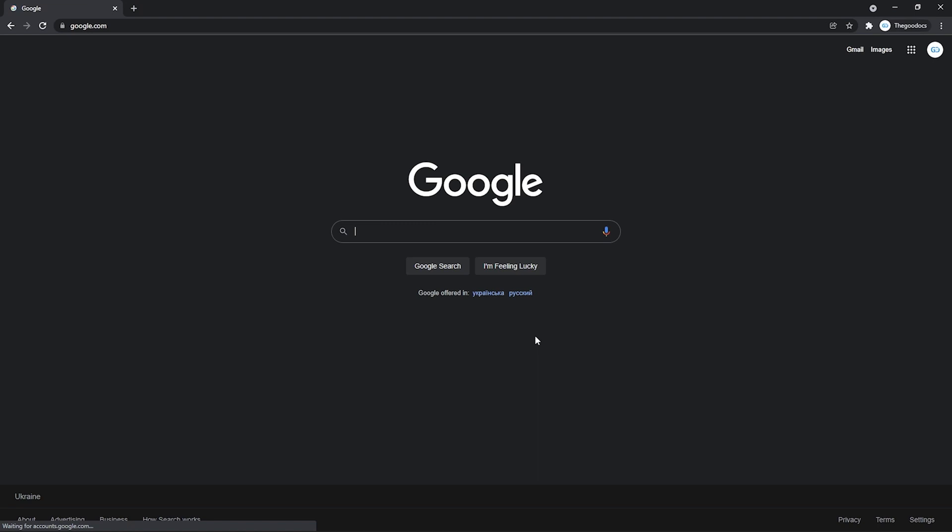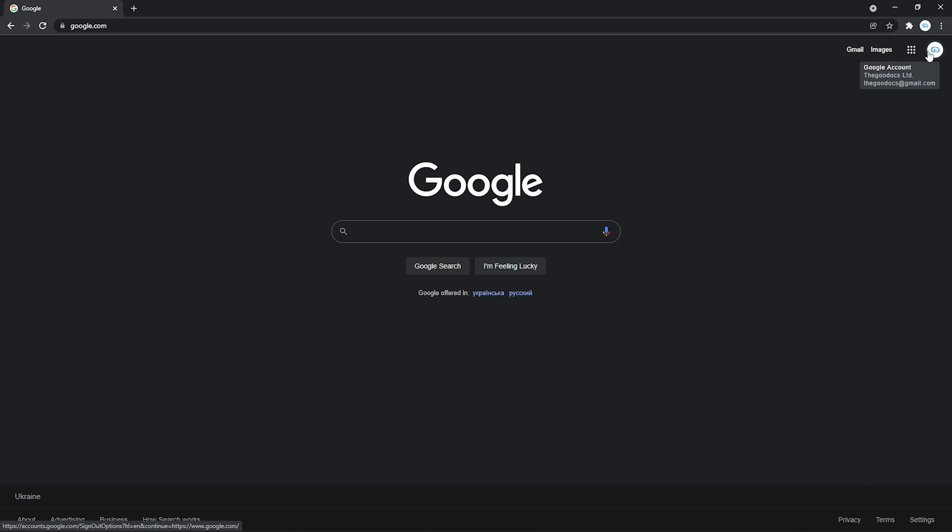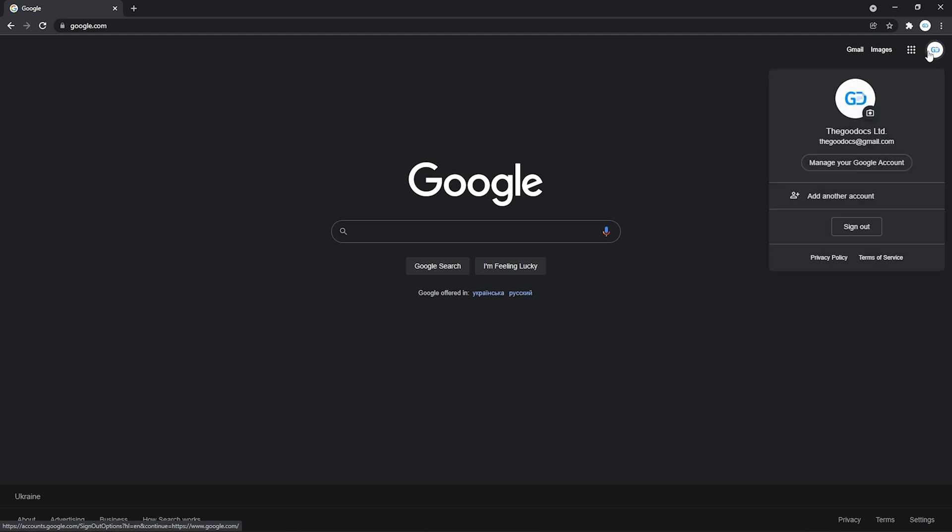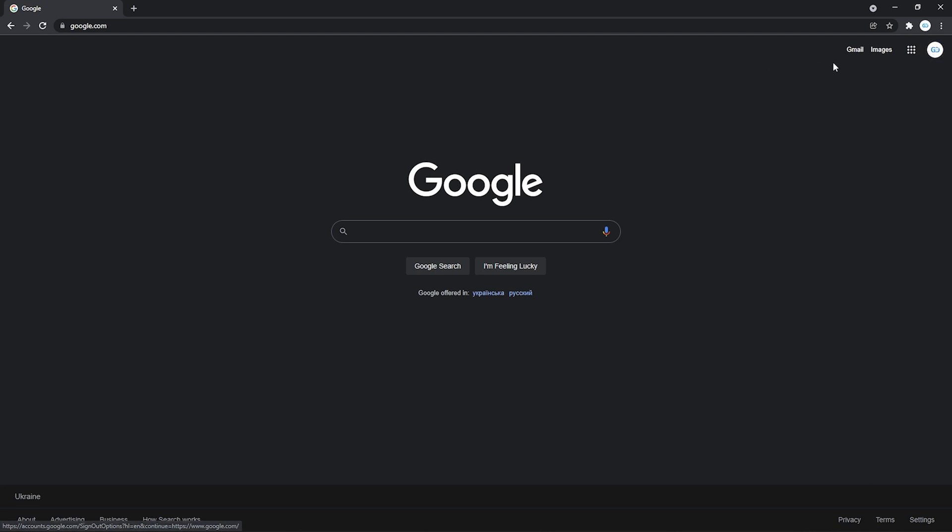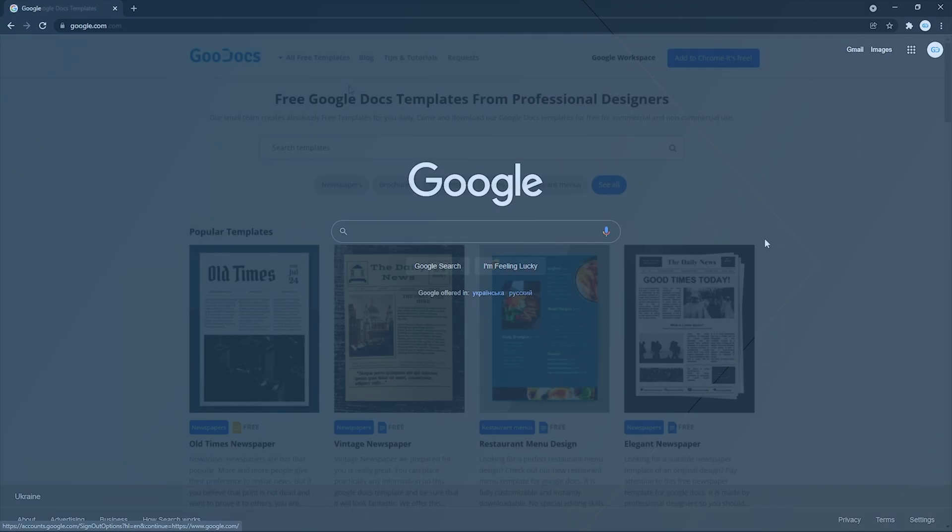And getting redirected back to the Google homepage. But now I am signed into my Google account. And you can always check that by looking at the top right corner here. And if there's either your profile picture or an icon with a person, that means you are signed in.